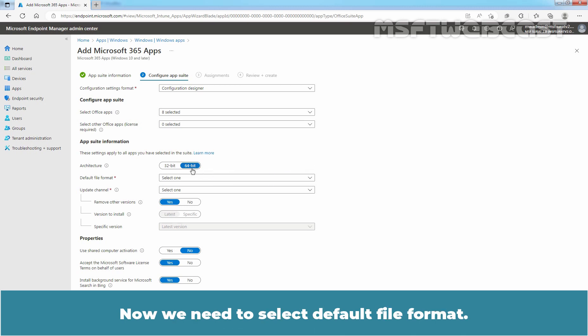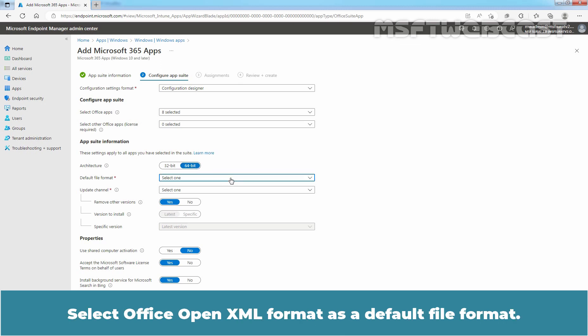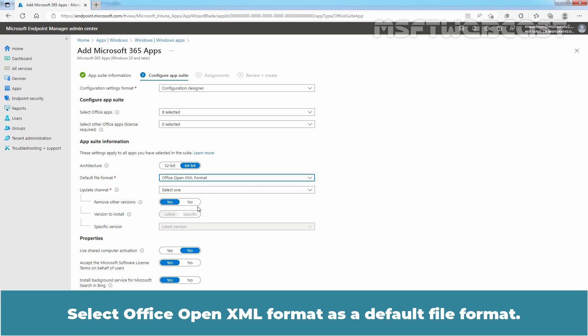Now, we need to select Default File Format. Select Office Open XML Format as a Default File Format.